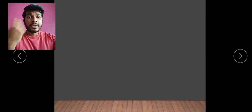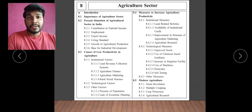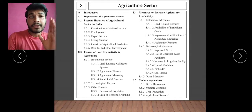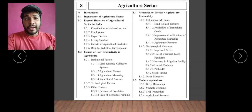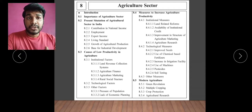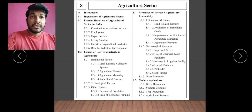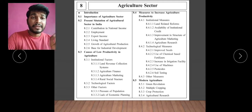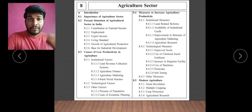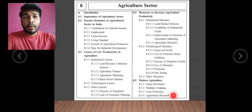Let's study this particular chapter, but before studying we are going to know about the syllabus. As per the new reduced syllabus, for this chapter we find that the importance of agriculture sector is the same. Present situation of agriculture sector in India, which contains 6 points, is also the same. Causes of low productivity in agriculture is also there. Measures to increase agriculture productivity remains the same. But there is a change in modern agriculture — in 8.5 modern agriculture, green revolution is there. But after green revolution, the three things — multiple cropping, crop production, and agriculture research — have been cut off.